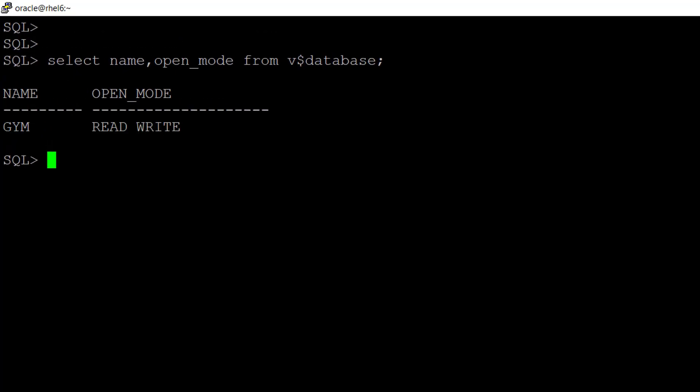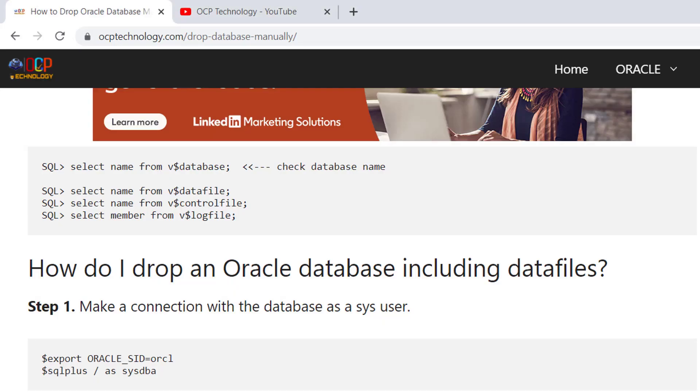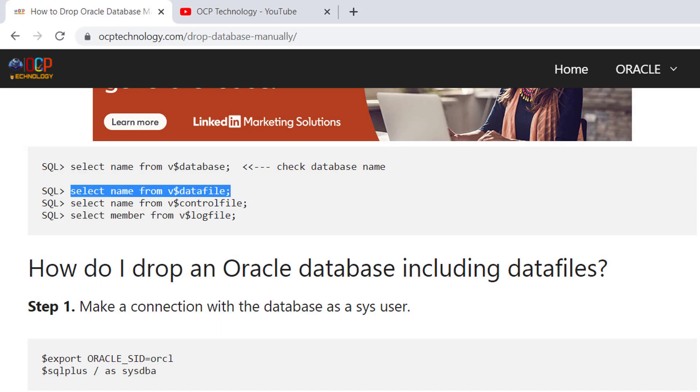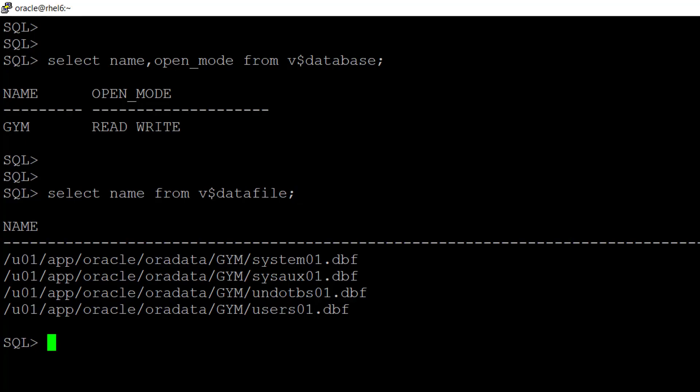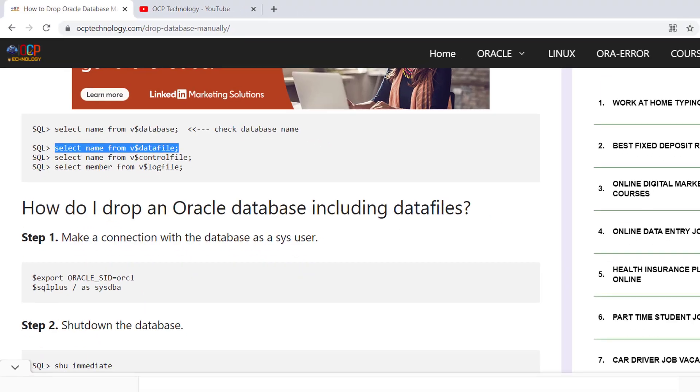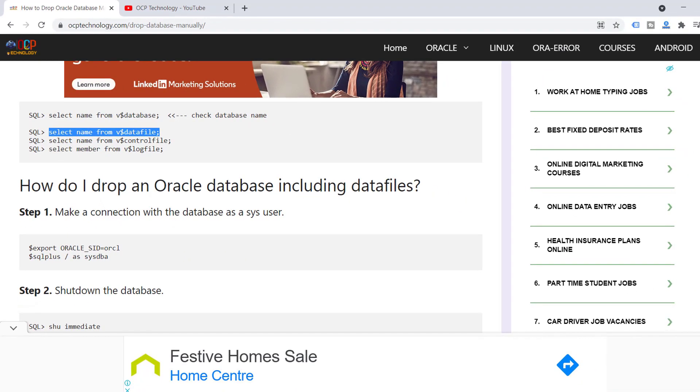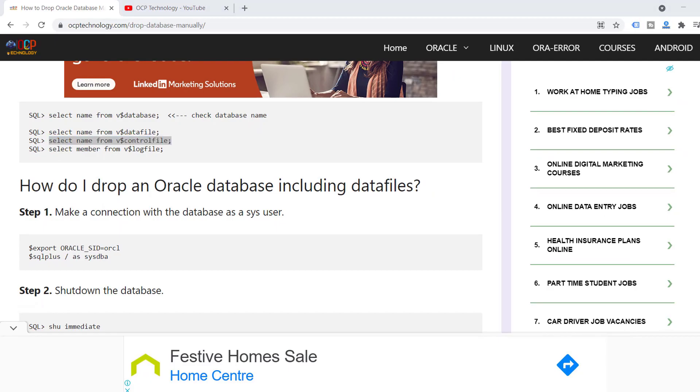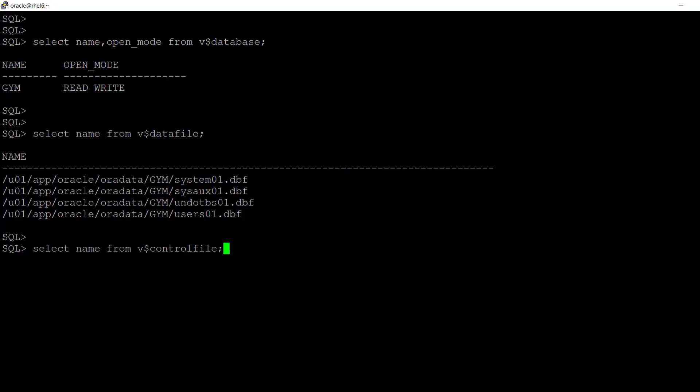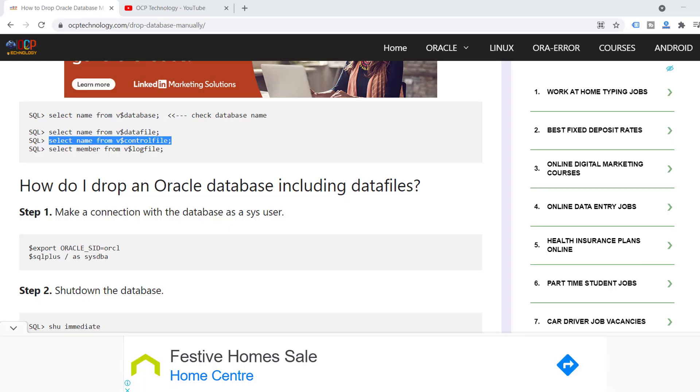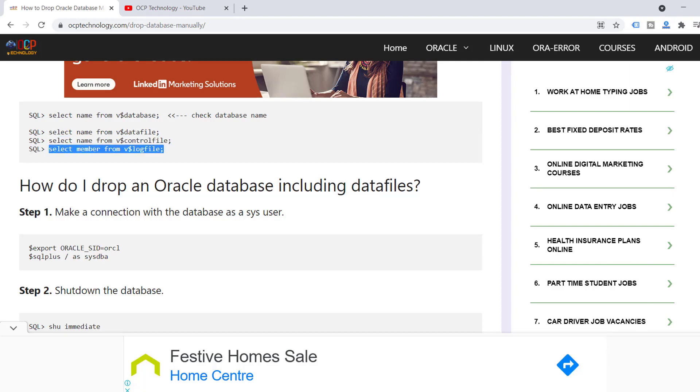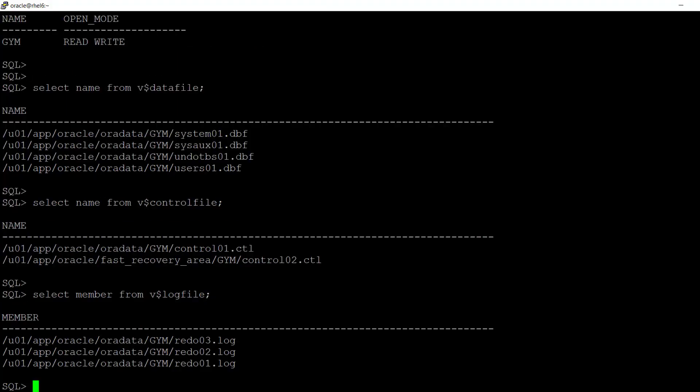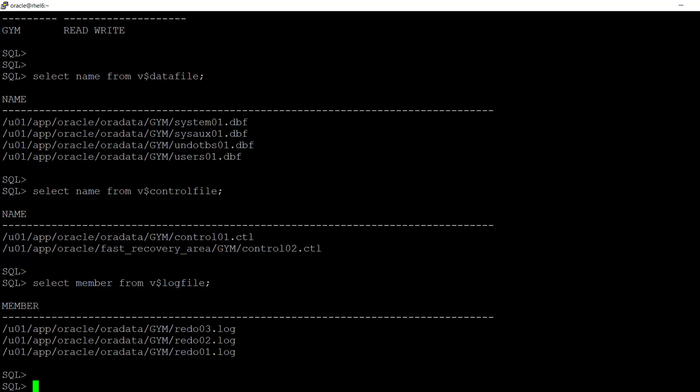So now check the data file location control file location and redo log file location. So I'm just going to copy and paste these commands from the website. This is my data file location. This is my control file location. And this is my redo file information.